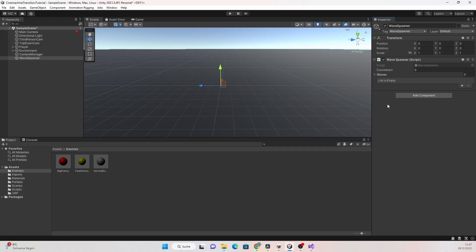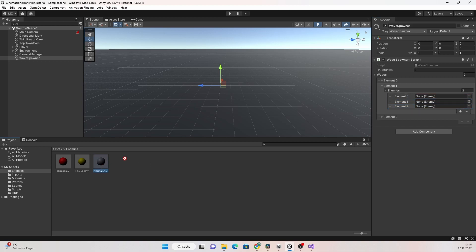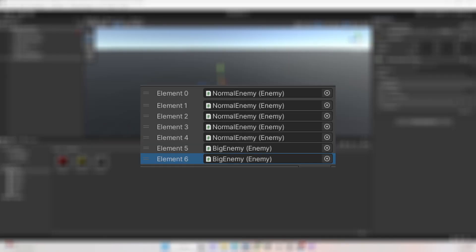Now when you go into the inspector you have an array of waves. When you set the length of the array to, for example, three, you will have three waves. Each wave has an array of enemies to spawn. In the first wave I want to spawn three normal enemies — just attach the enemy prefab of the enemy you want to spawn to the array.